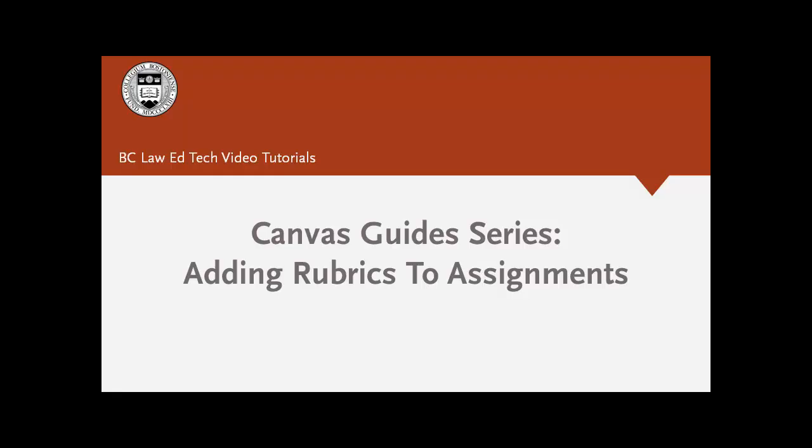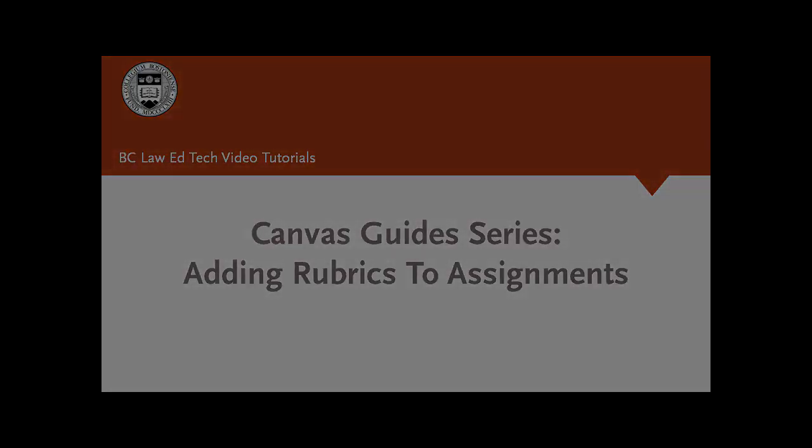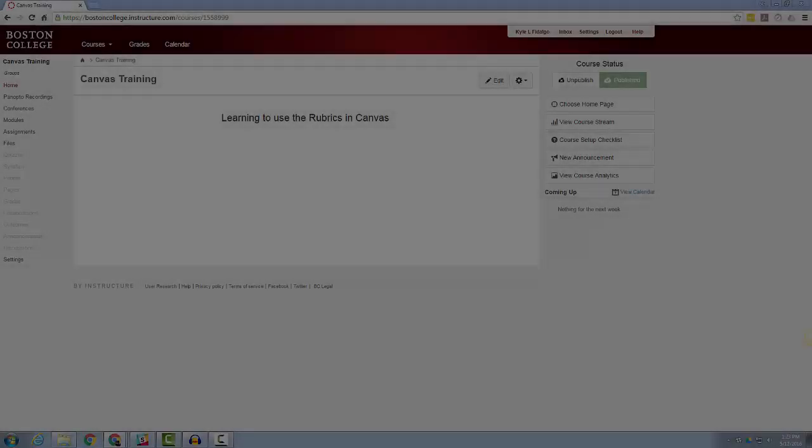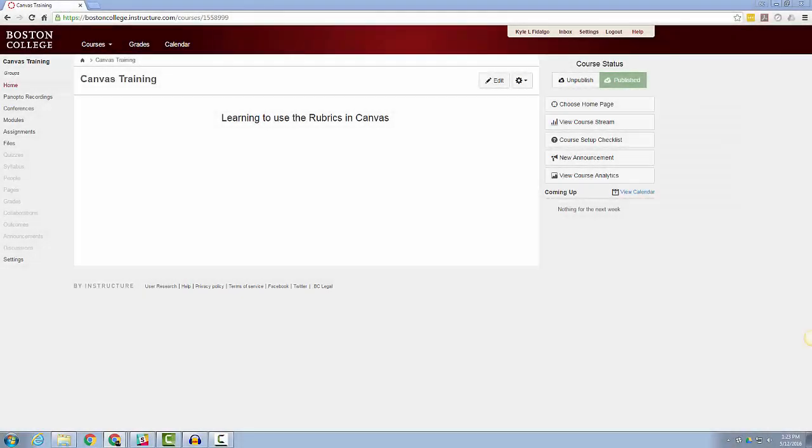Hello, and welcome back to my Canvas Guide series. My name is Kyle Fidalgo, and I'm going to use these short videos to introduce to you useful tips for maintaining and enhancing your Canvas sites at Boston College Law School.